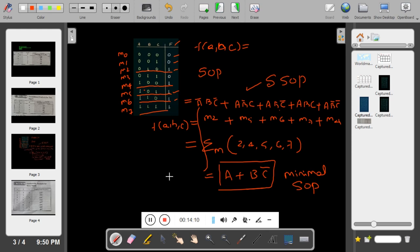With this, we have completed the introduction to SOP — what is SOP, what are min terms, what are max terms, how to represent them, and what is the difference between standard SOP and canonical SOP. Similarly, in the next session we will see the information related to POS, and then I will start K-map. Thank you.